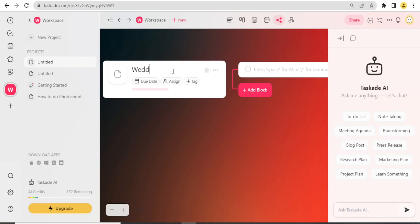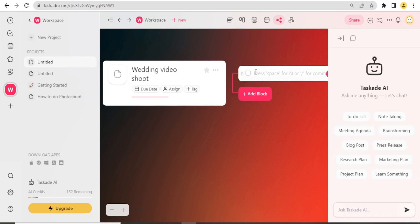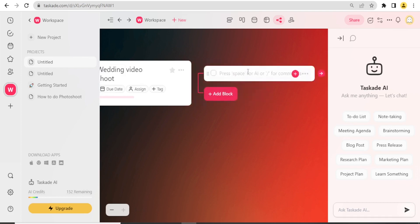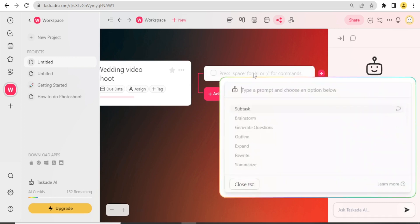Then down here on this other side, you notice I can press space for AI, but I can also press slash for commands. I'll click there and put the space for AI so that I can now type the prompt here and get help about the wedding video shoot.